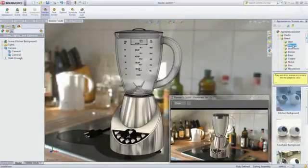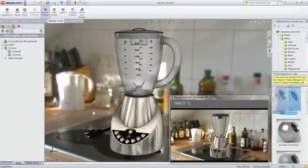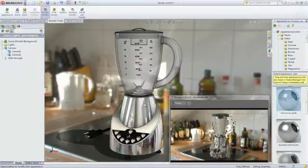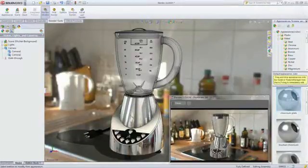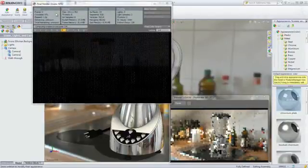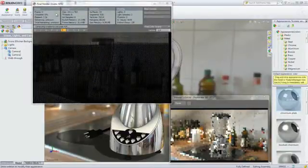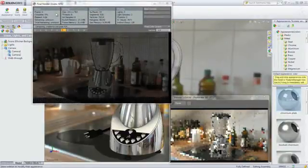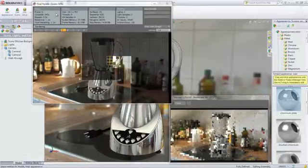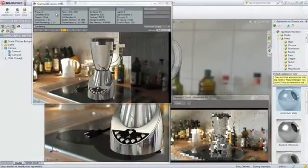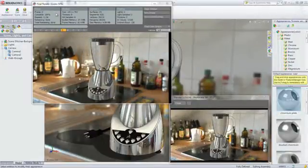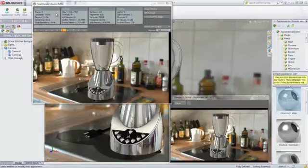A preview window provides a real-time progressive rendering of the model and continuously updates as changes are made. When you are satisfied with the preview, a high-quality final rendering can be created for use in downstream applications, such as marketing material, before a single part is manufactured.